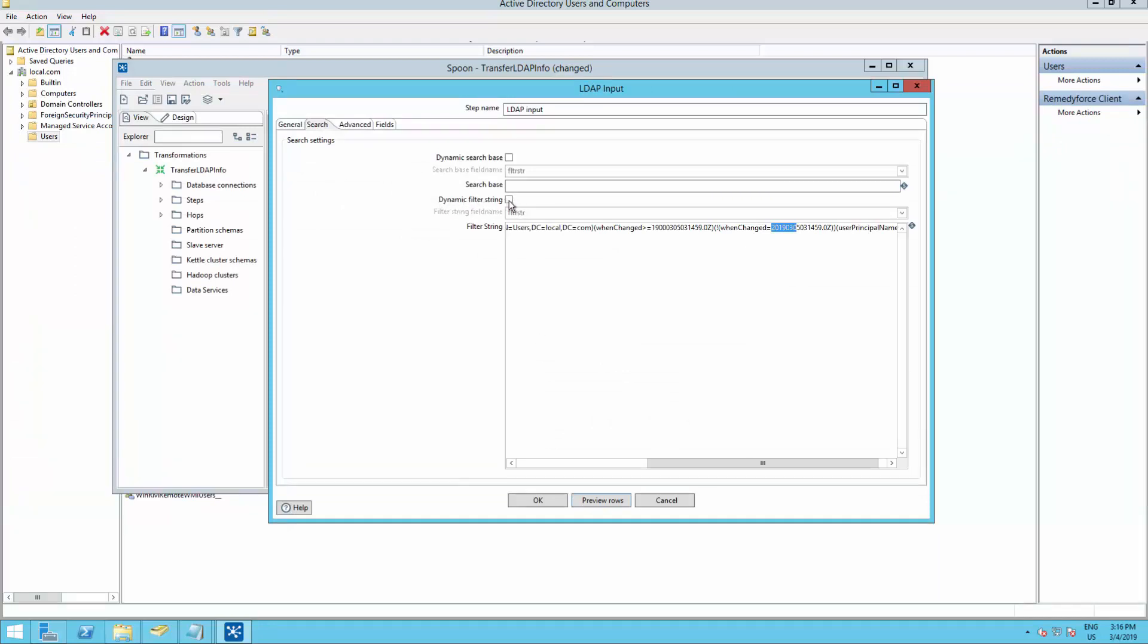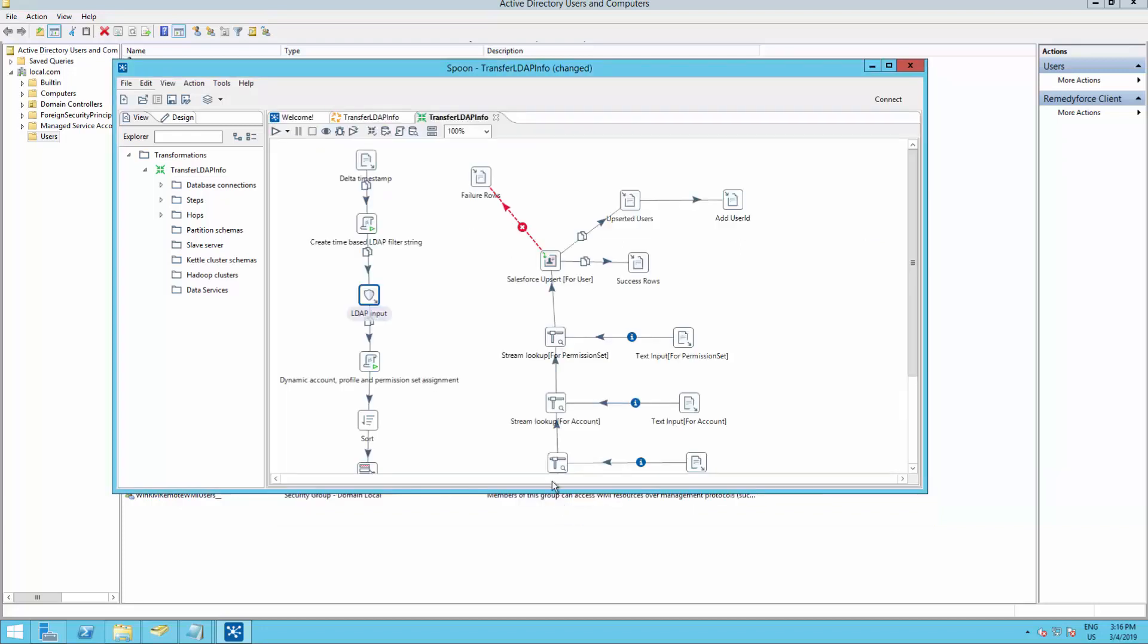Go back to dynamic filter string and mark the checkbox. Click OK. And that's it.